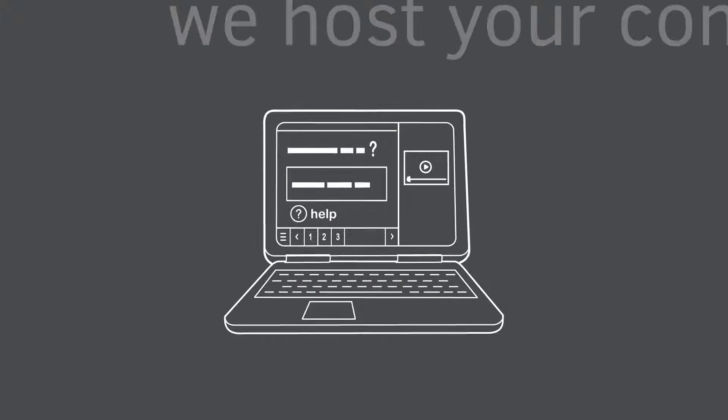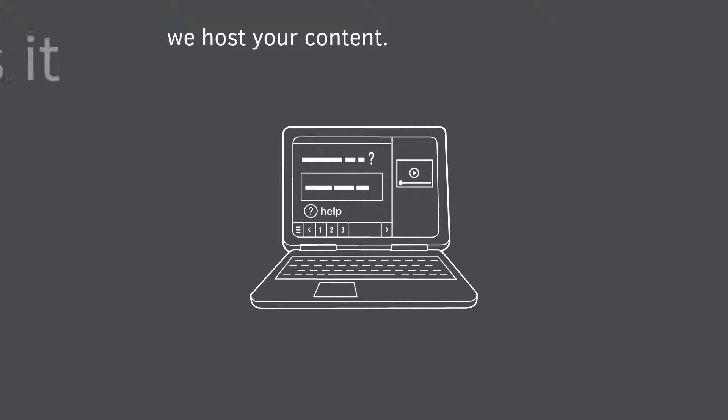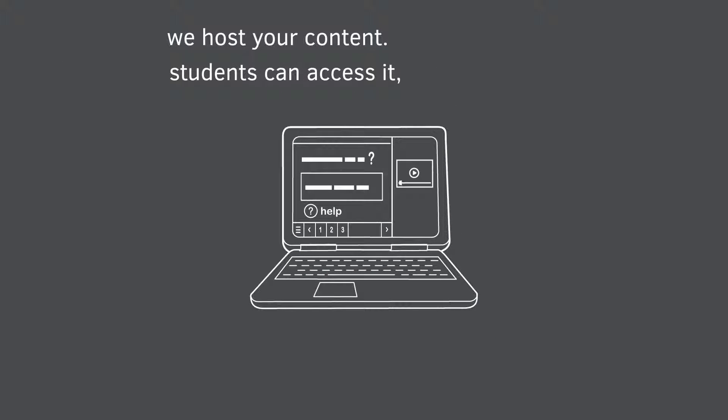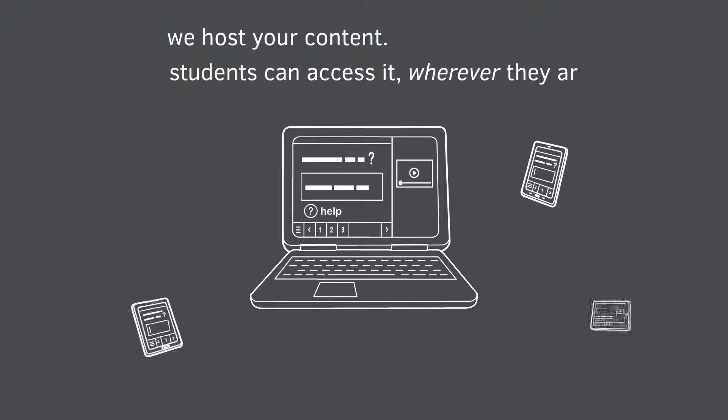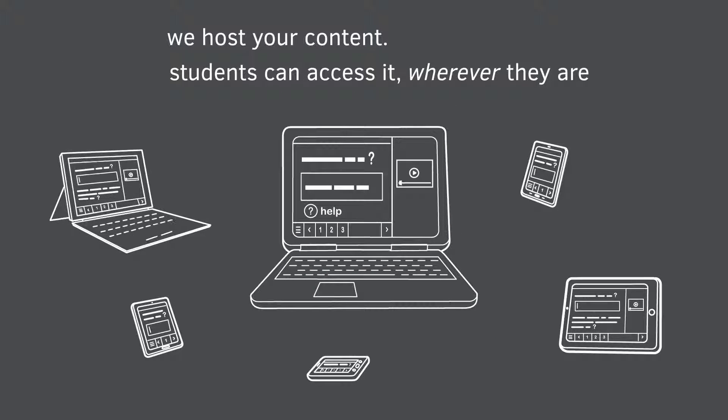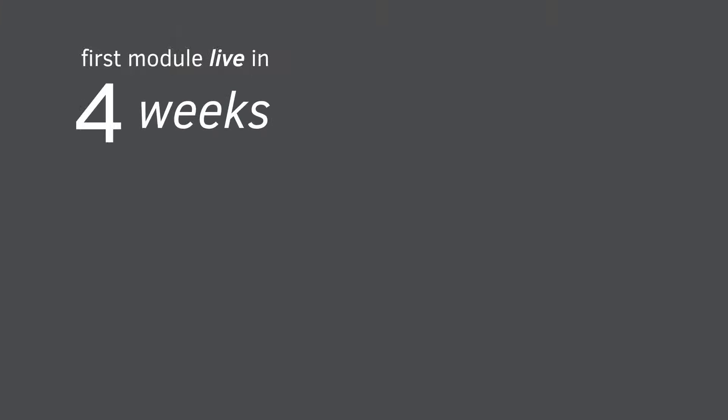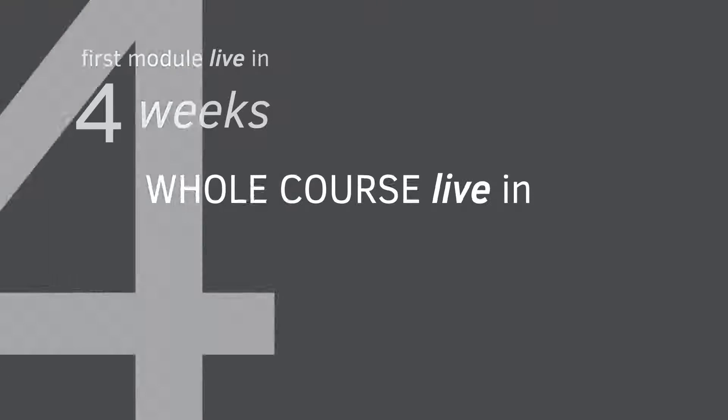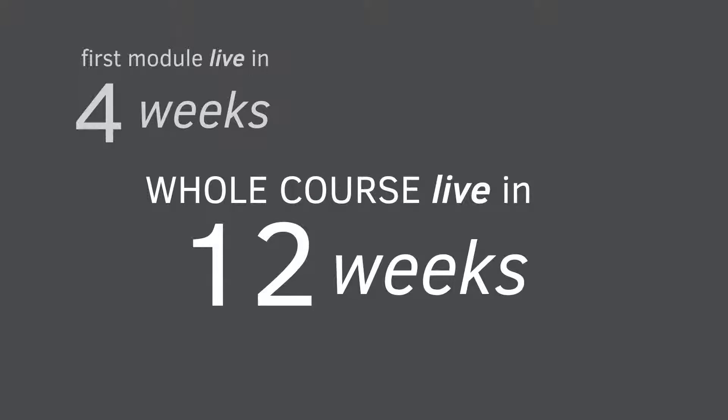We host your content in our innovative platform with web and mobile access for learners. With this process, we can get your first module live in 4 weeks and a whole course in as little as 12 weeks.